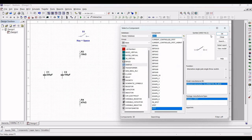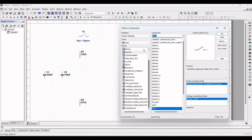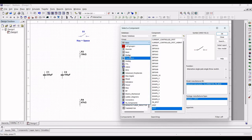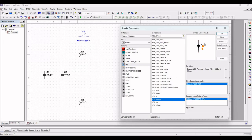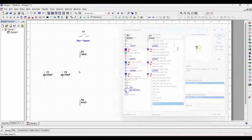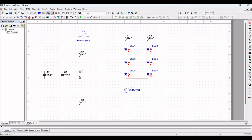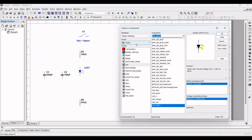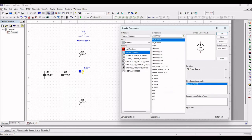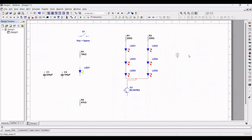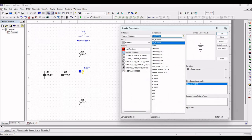Next, place an LED by selecting the Diode family and searching for LED. Select the LED from the diode section and place it on the schematic window. Then select the group as Source and family as Power Sources, select the DC power supply, and place it on the schematic window.